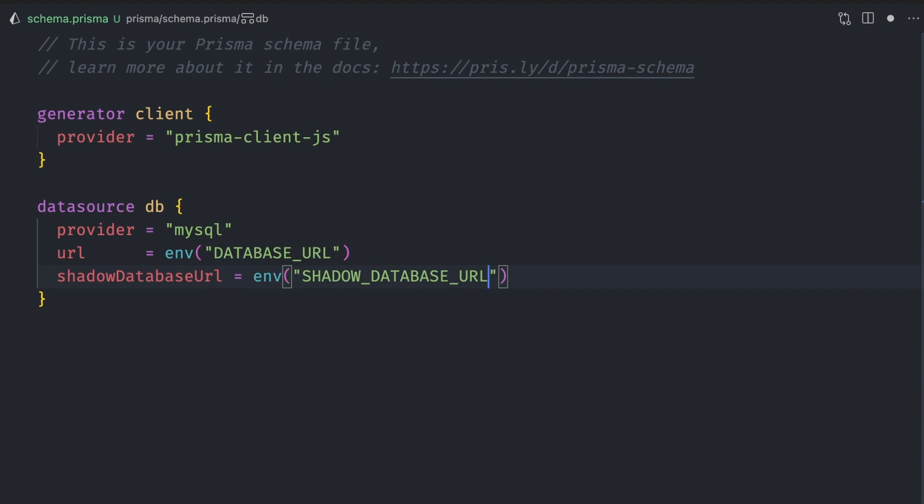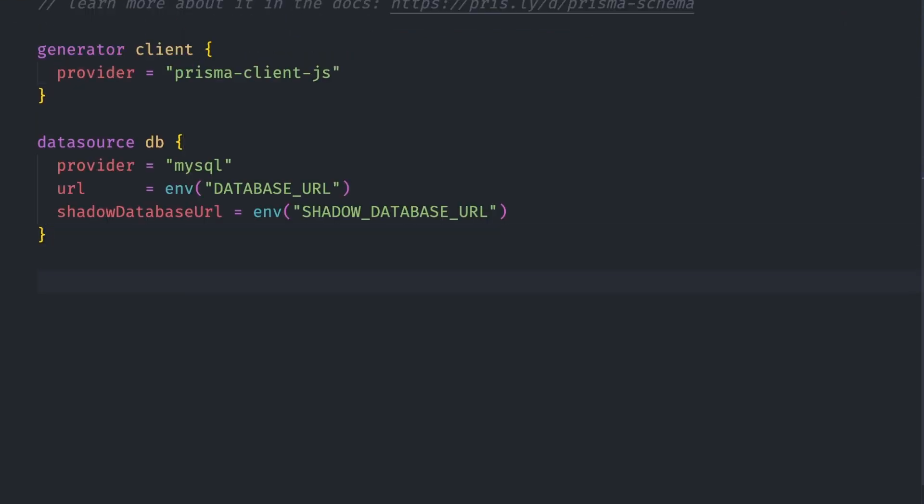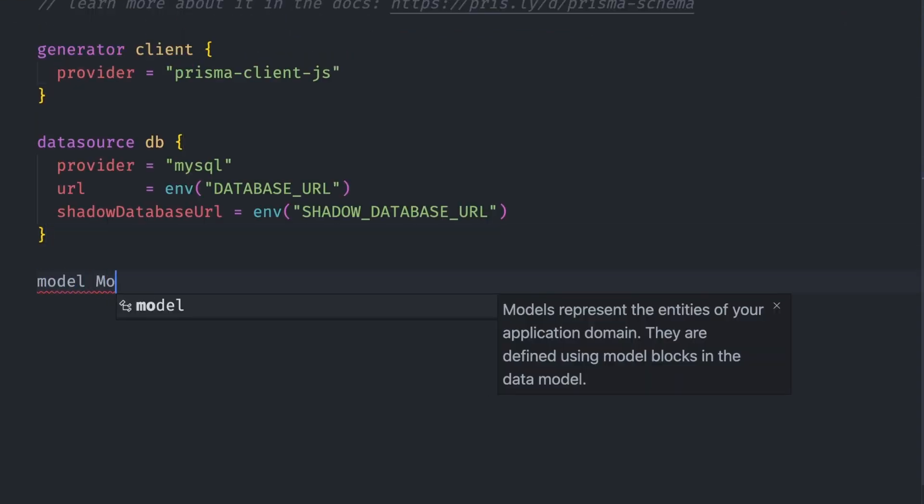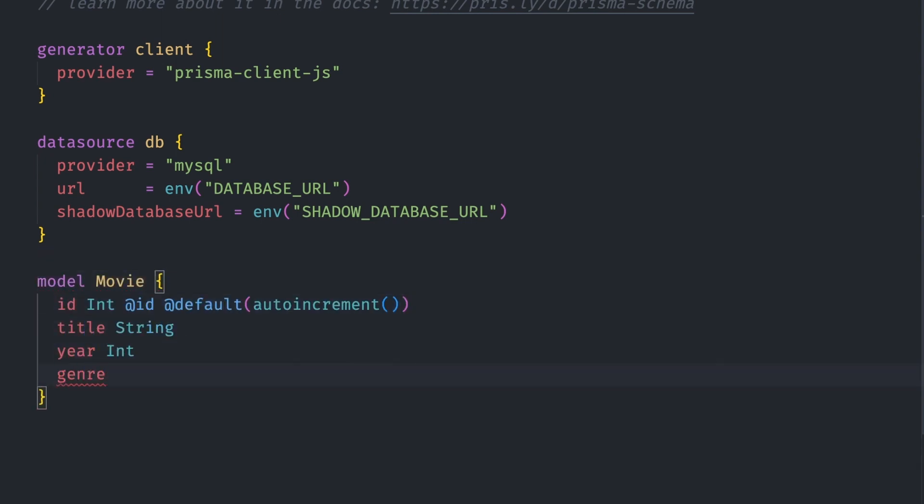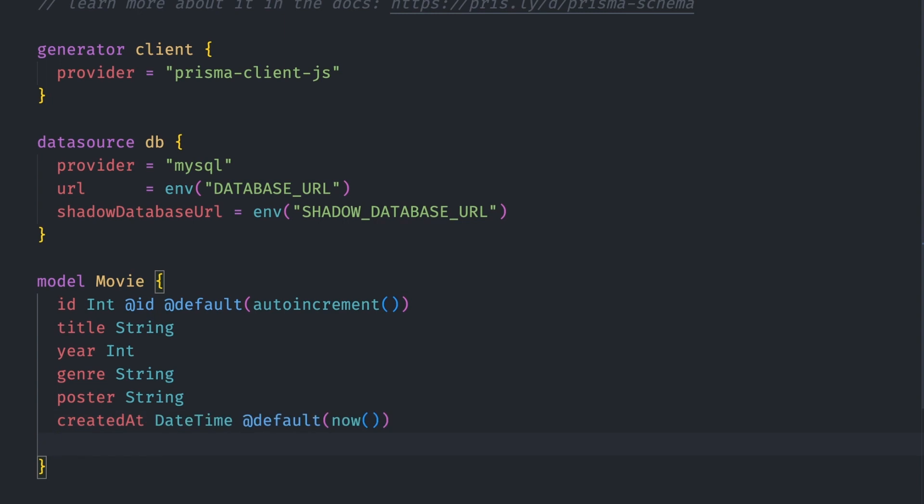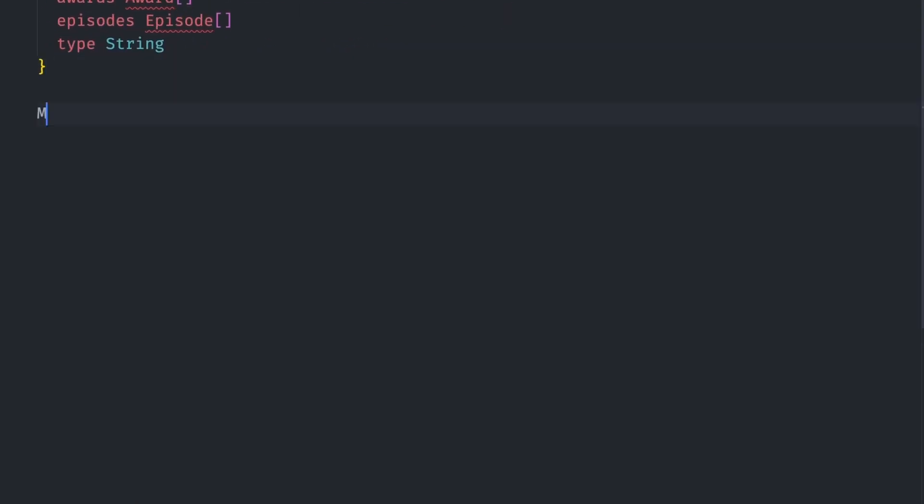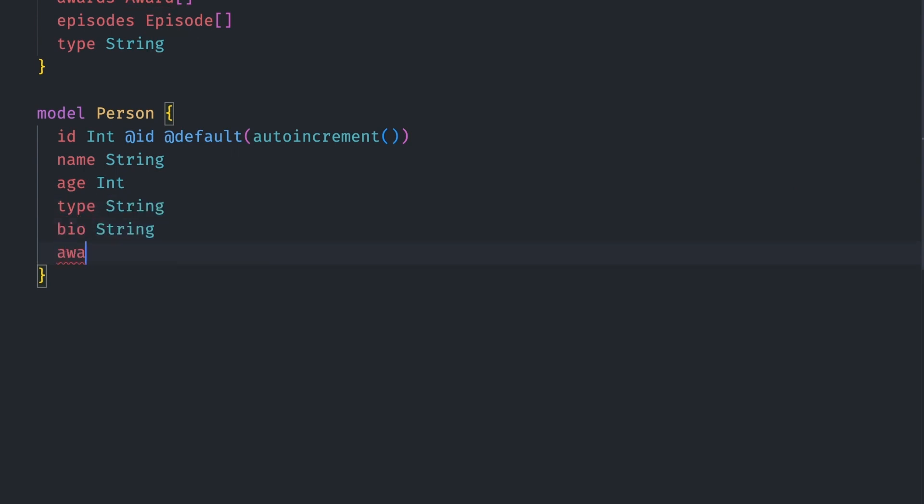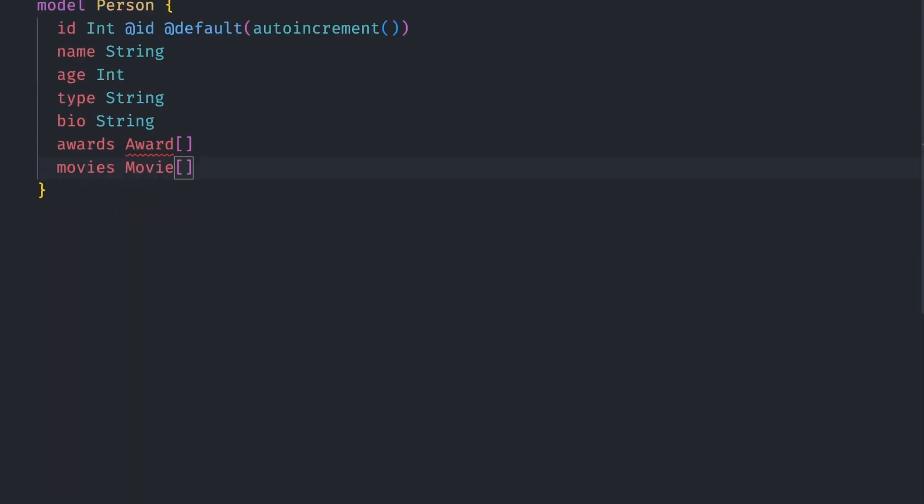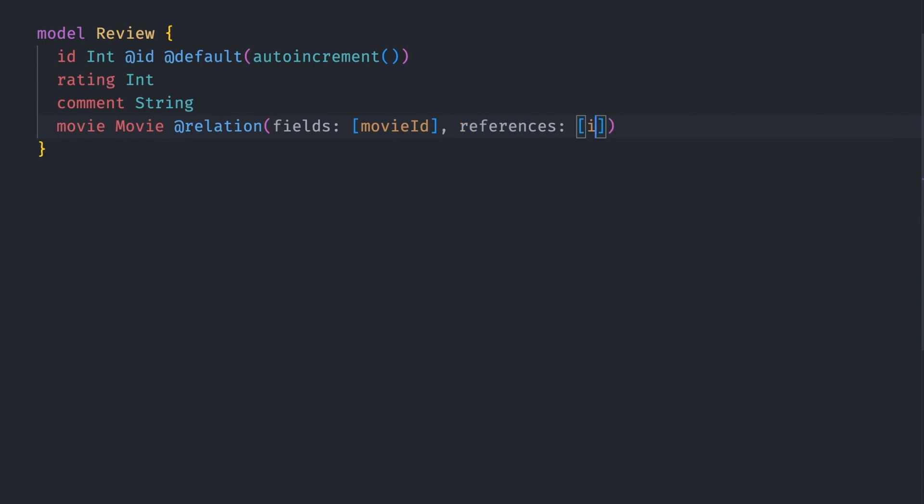Let's go back to the database setup and create the models. The most important model in our database would be the movie model. This will have the id, title, year, genre, poster, and created_at base fields. A movie can have many cast members, which we'll call a person model. It can also have multiple reviews, awards, and episodes if the type field is set to series. The person model will have an id, name, age, type, and bio. A person can also have many awards and can act in many movies.